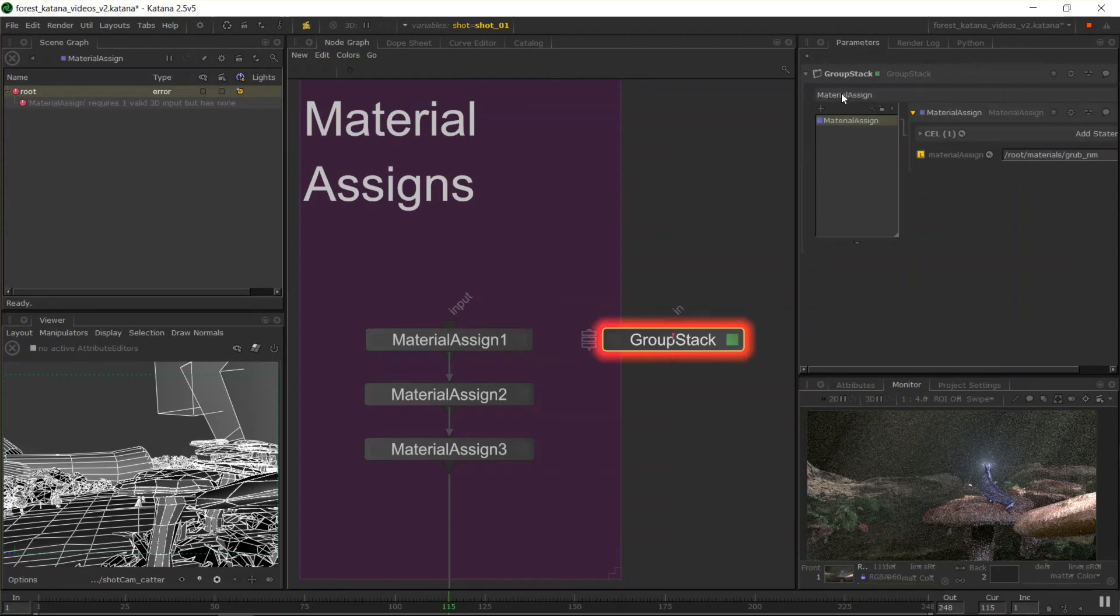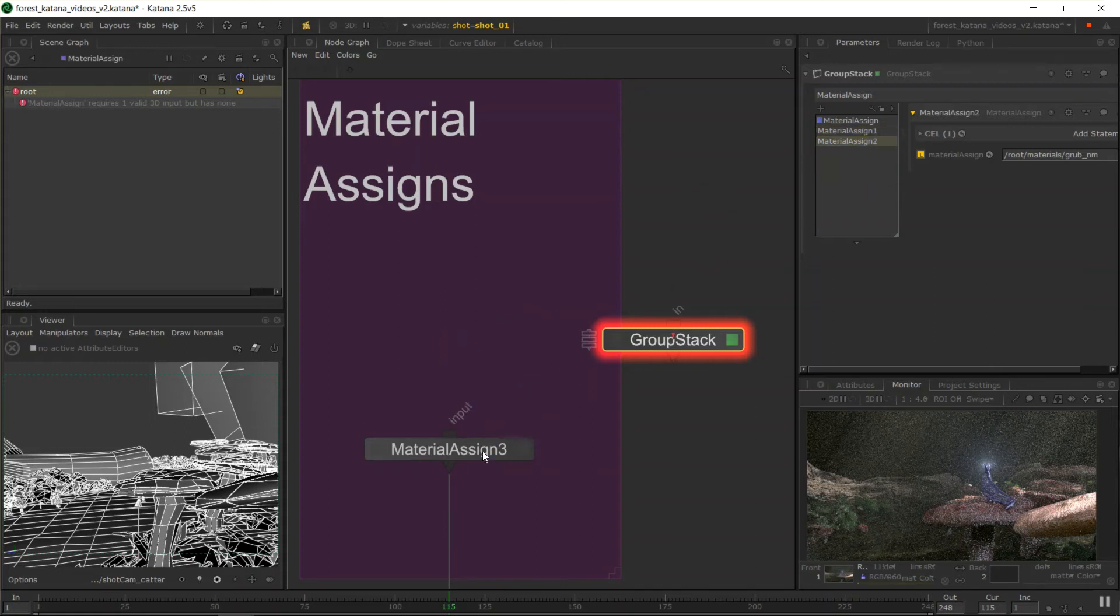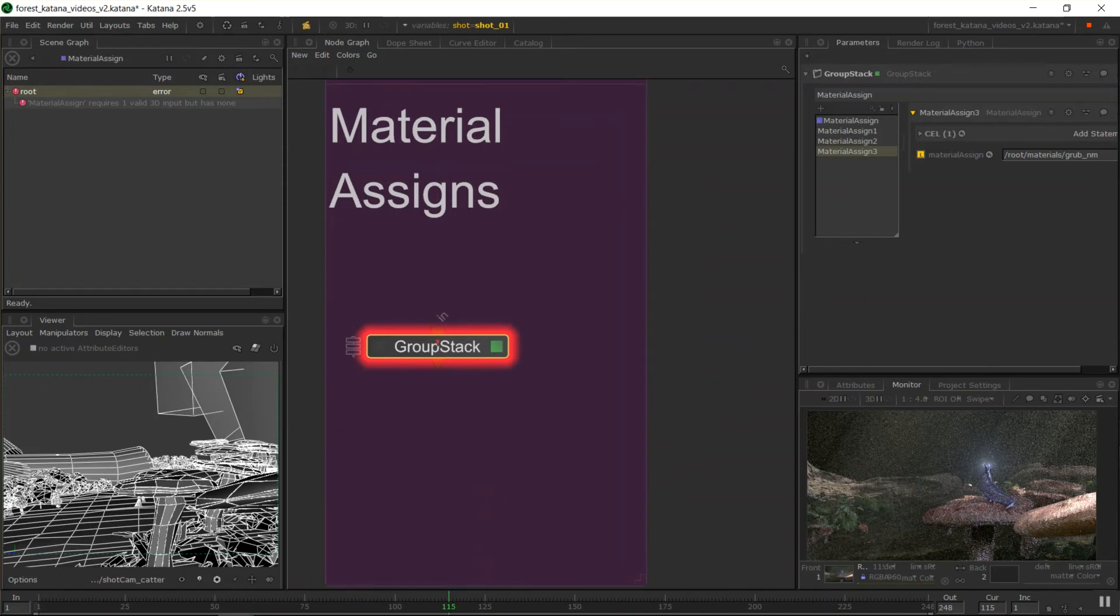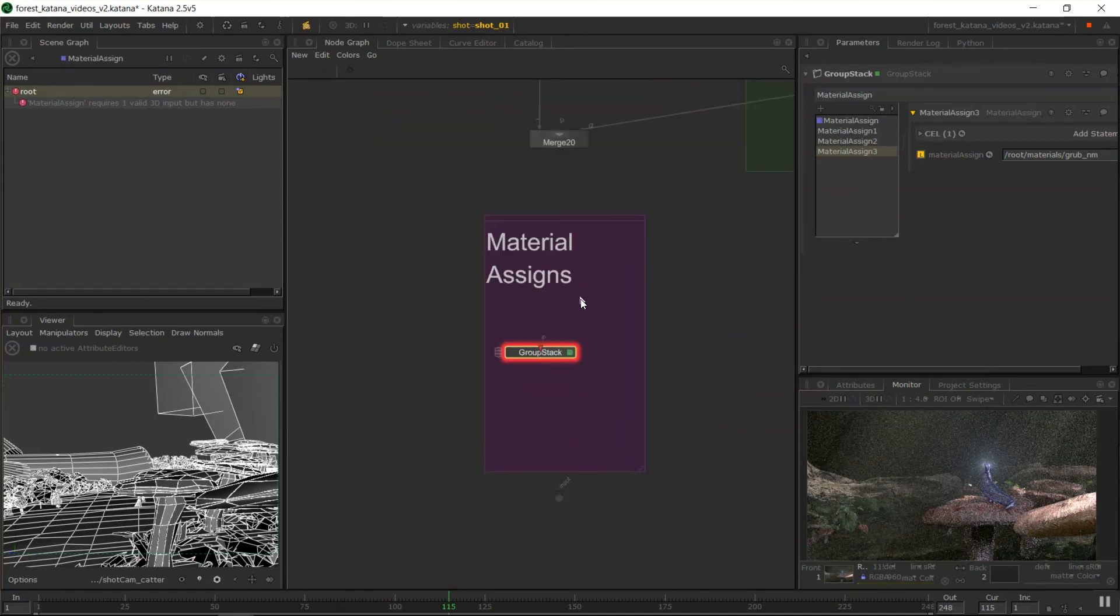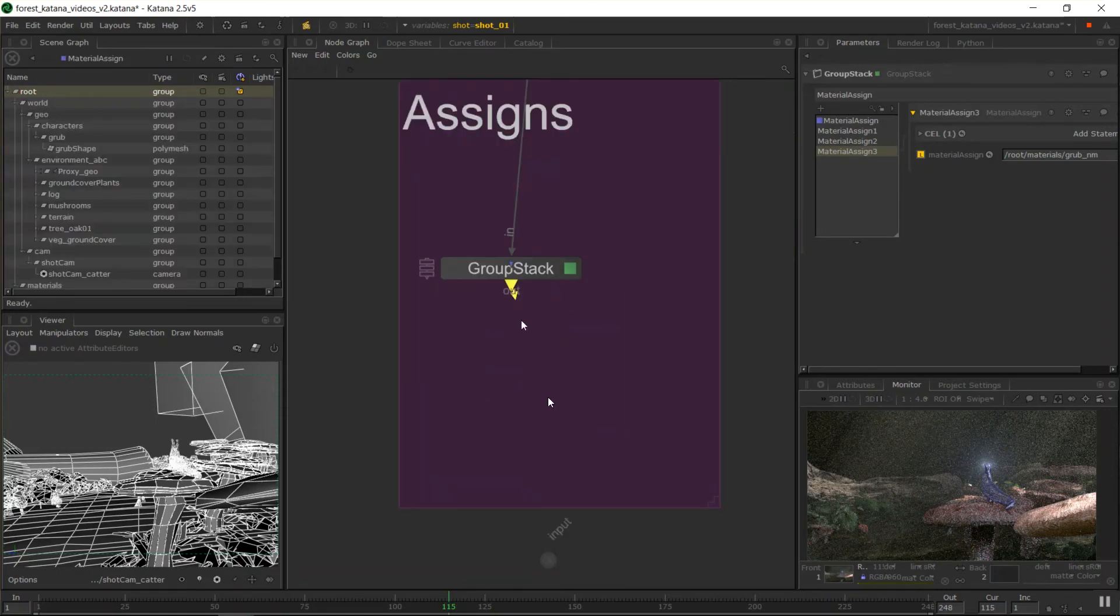The first one you drag in designates what type of group stack node it is. So this is now a material assigned group stack that will only accept material assigned nodes. Had that made sense? So I can just shift middle mouse drag as many of these as we want in. And they're now in here. It's all red because it just doesn't have a connection. That's all. So there's a few GUI things in Katana that will pop up that are fairly obvious when you're breaking things.